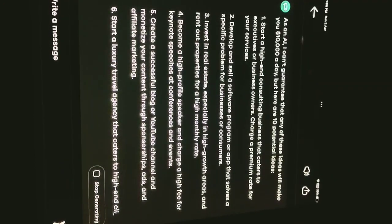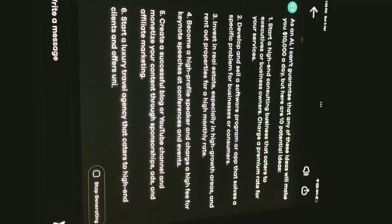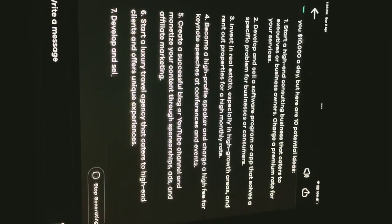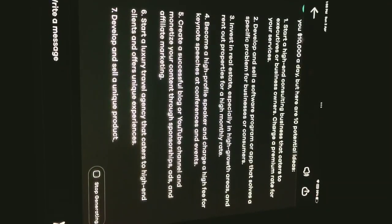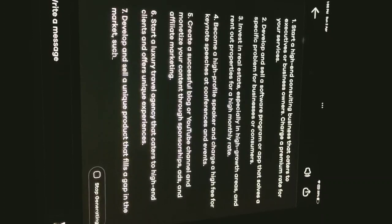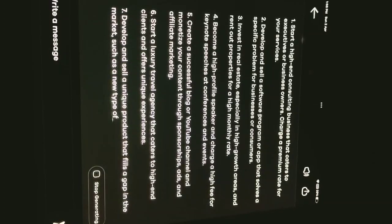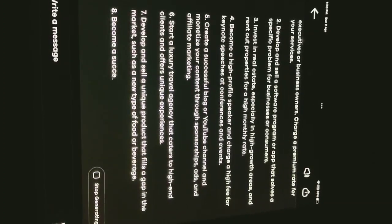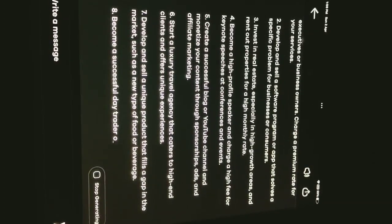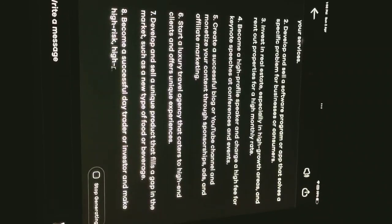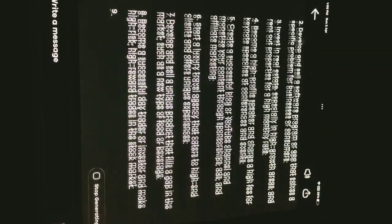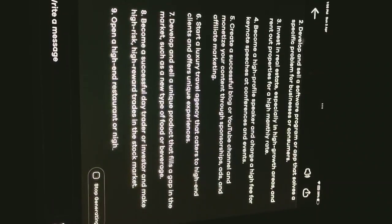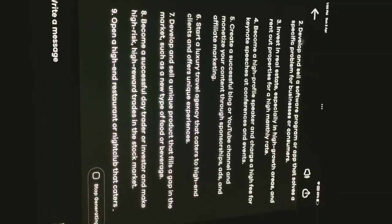5. Create a successful blog or YouTube channel and monetize your content through sponsorships, ads, and affiliate marketing. 6. Start a luxury travel agency that caters to high-end clients and offers unique experiences.